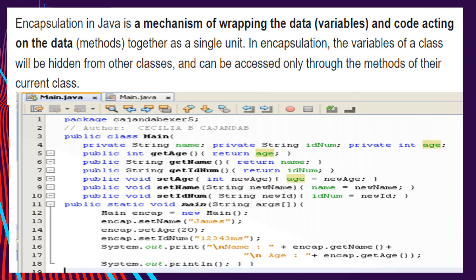Encapsulation in Java is the mechanism of wrapping the data — the so-called variables — and code acting on the data — the so-called methods — together as a single unit. In encapsulation, the variables of a class will be hidden from other classes and can only be accessed through the methods of their current class. To make the fields in a class private and to provide access to the fields through public methods, we use the technique called encapsulation.